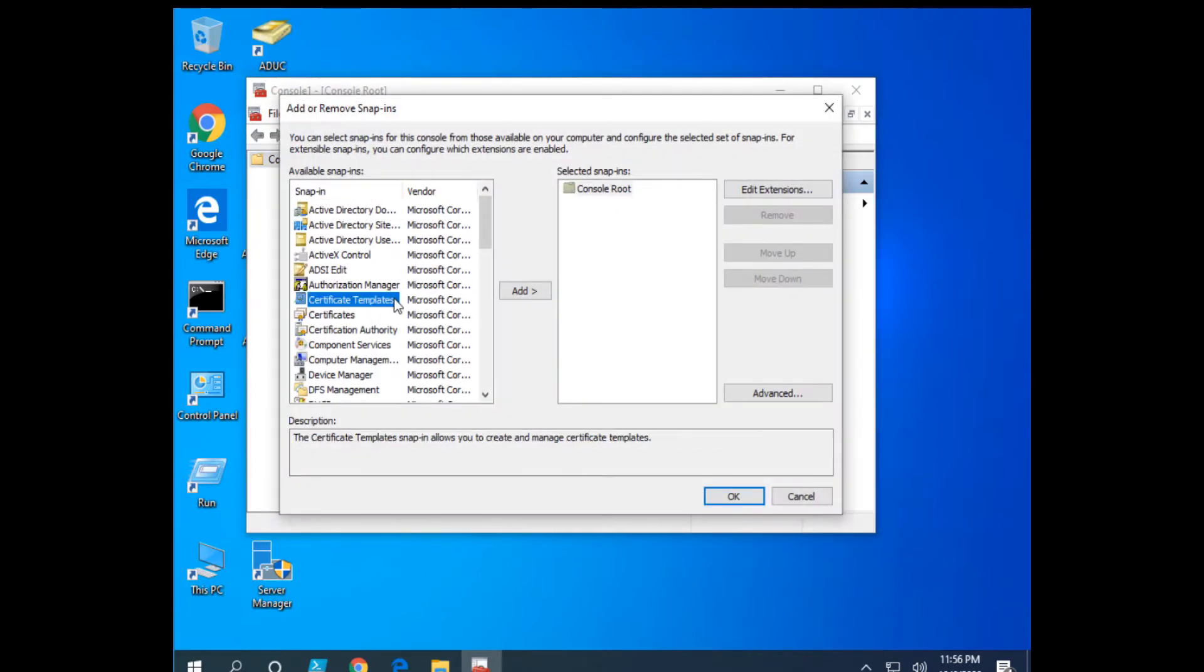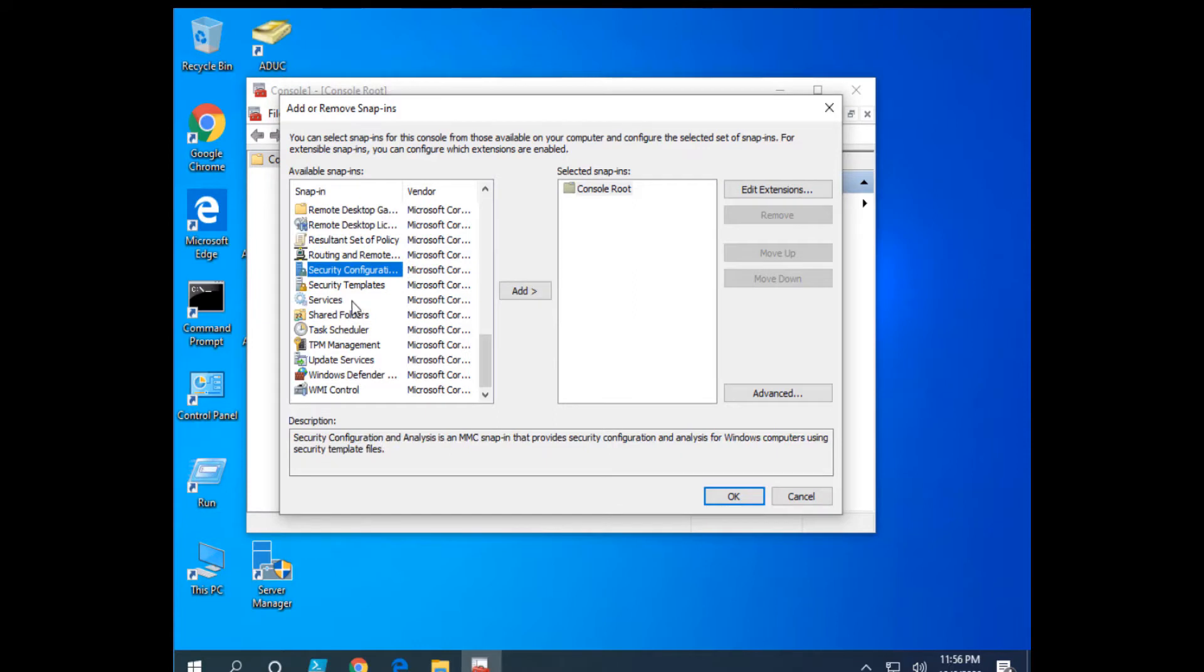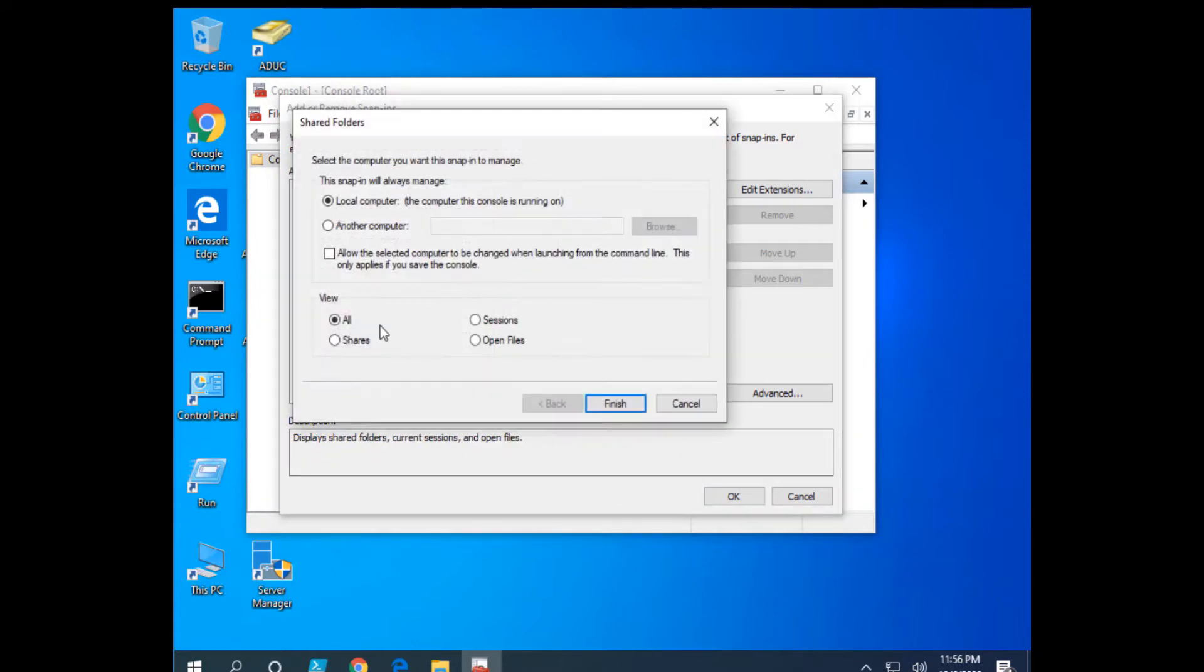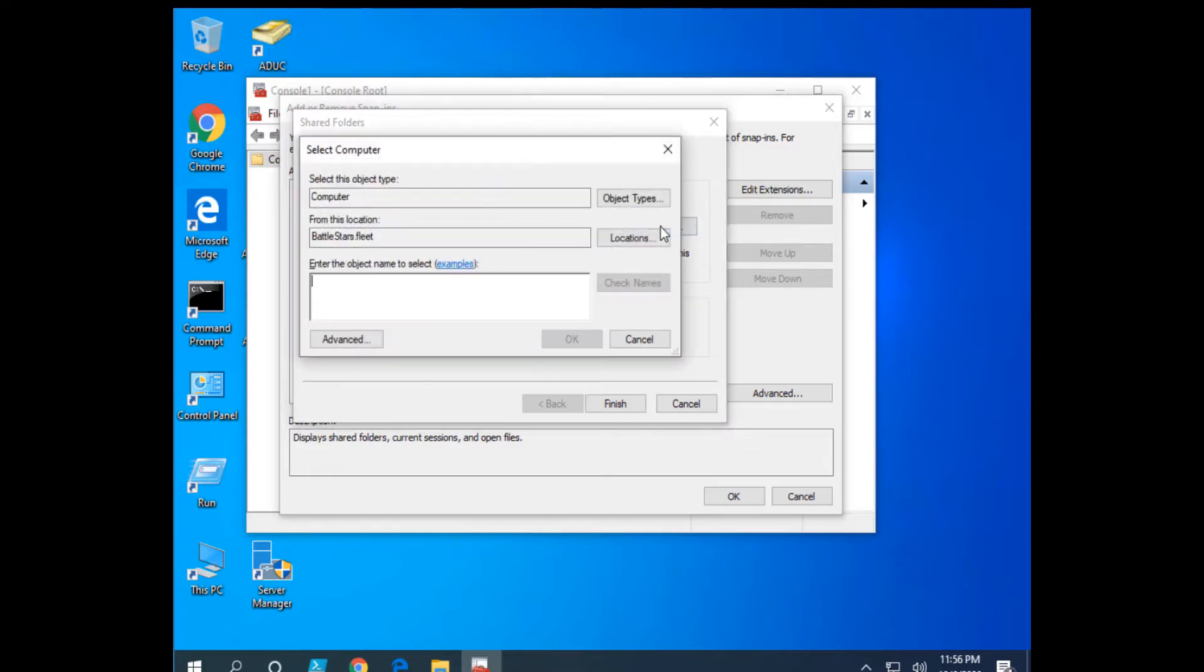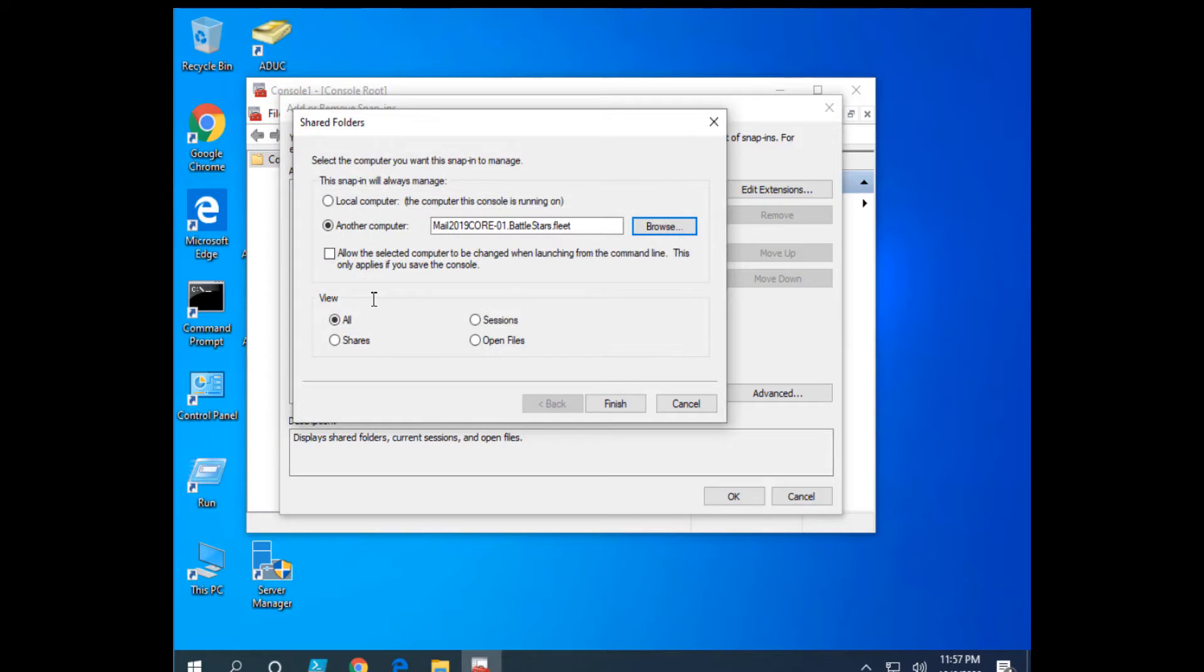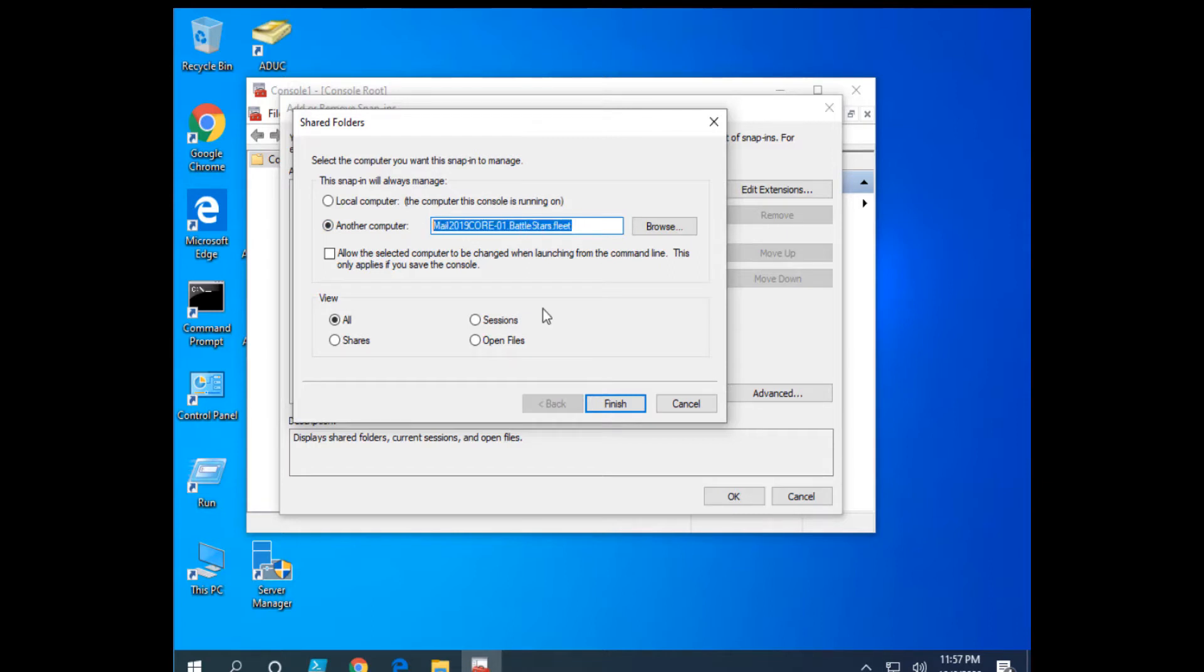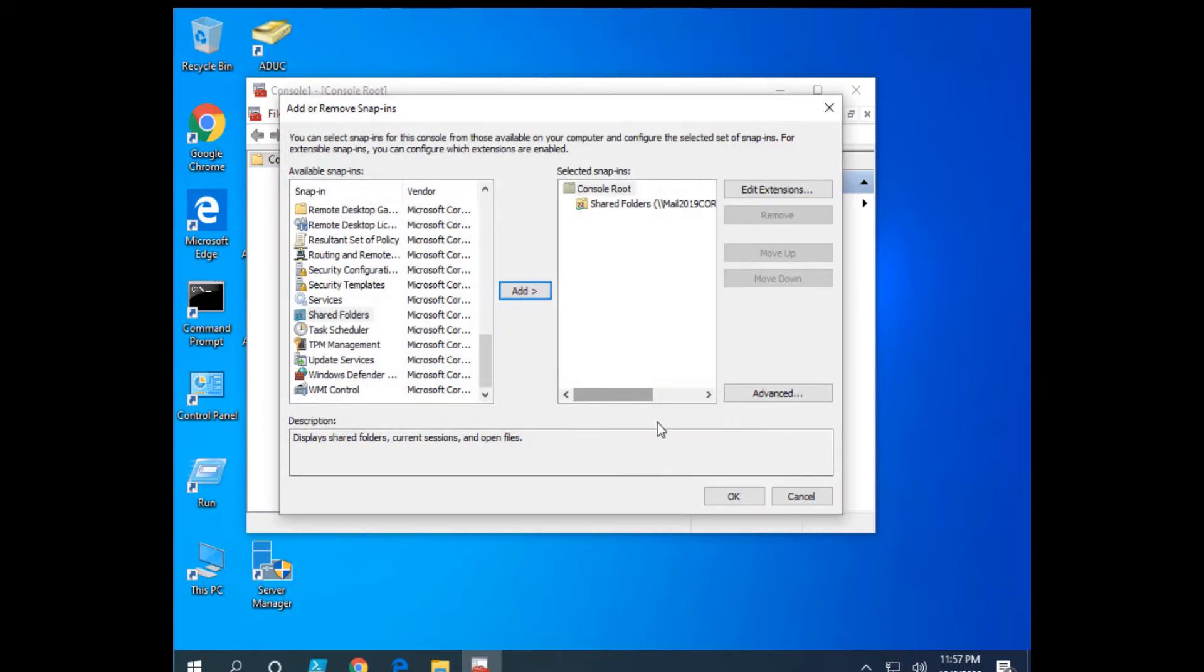I'm going to go down to Shared Folders, which is what I want to add. Instead of local computer, I want to select another computer. I'll click Browse, make sure my domain is selected, and Mail 2019 Core-01. Notice I'm selecting not my local computer, but in this case my core file server in the Snap-In, and then I'll click OK.